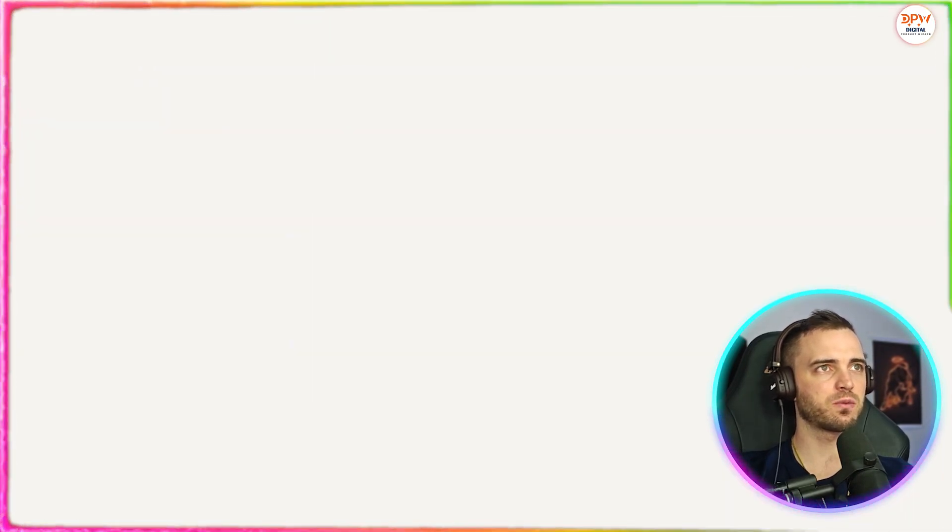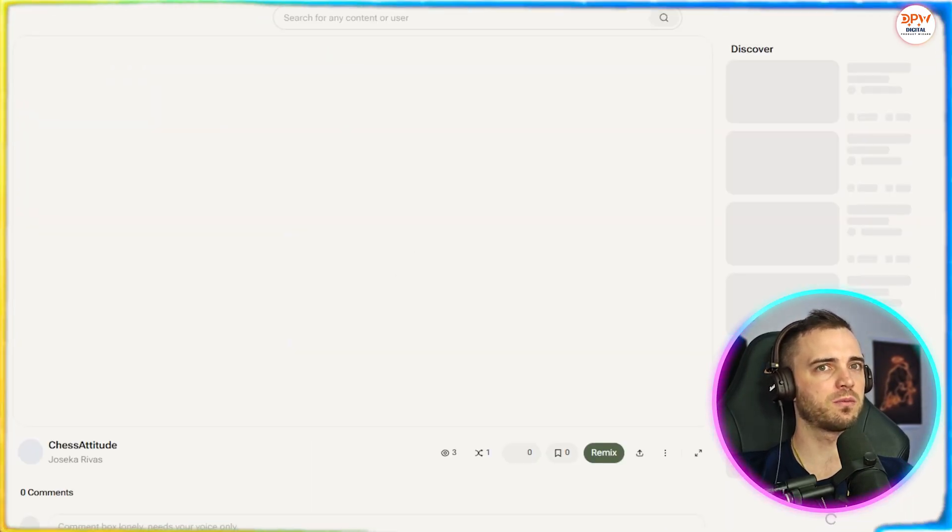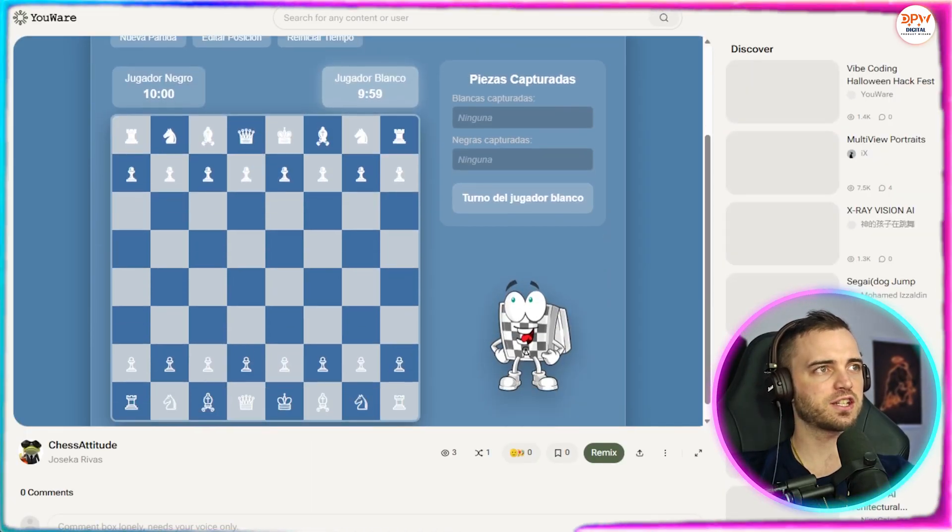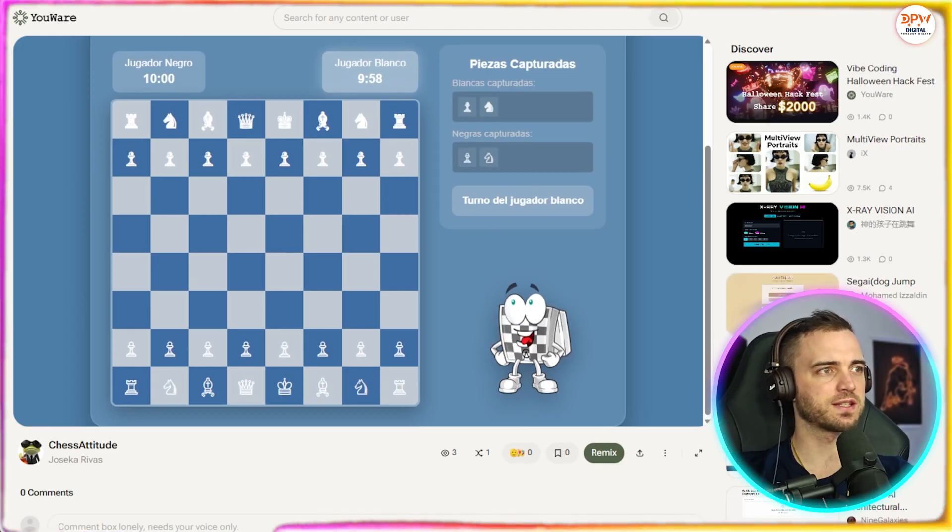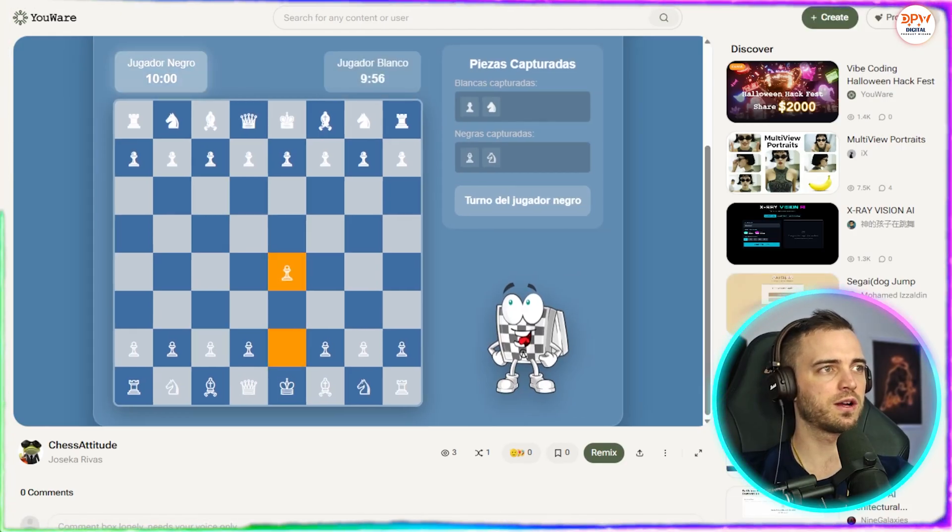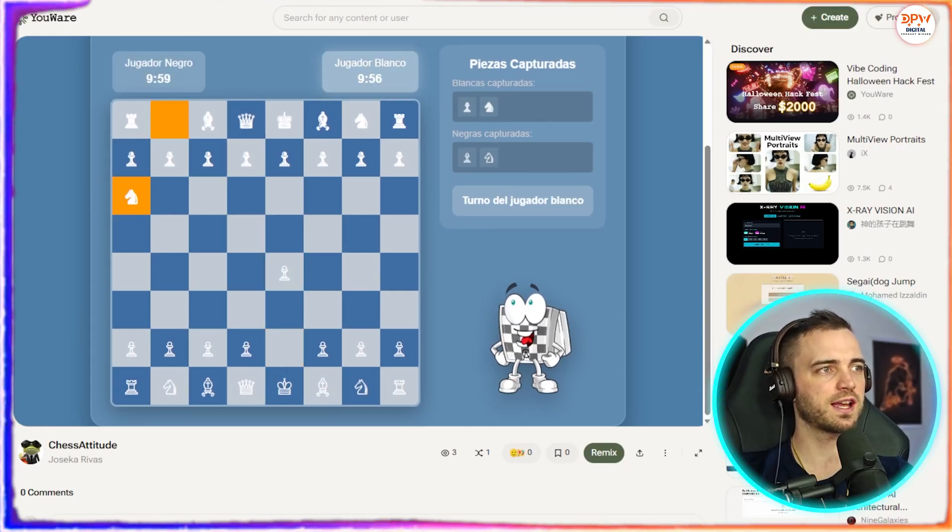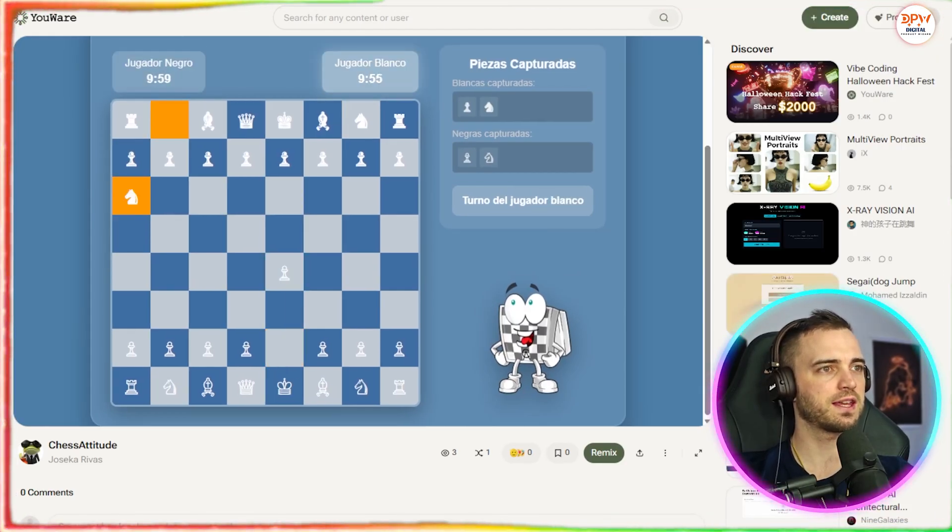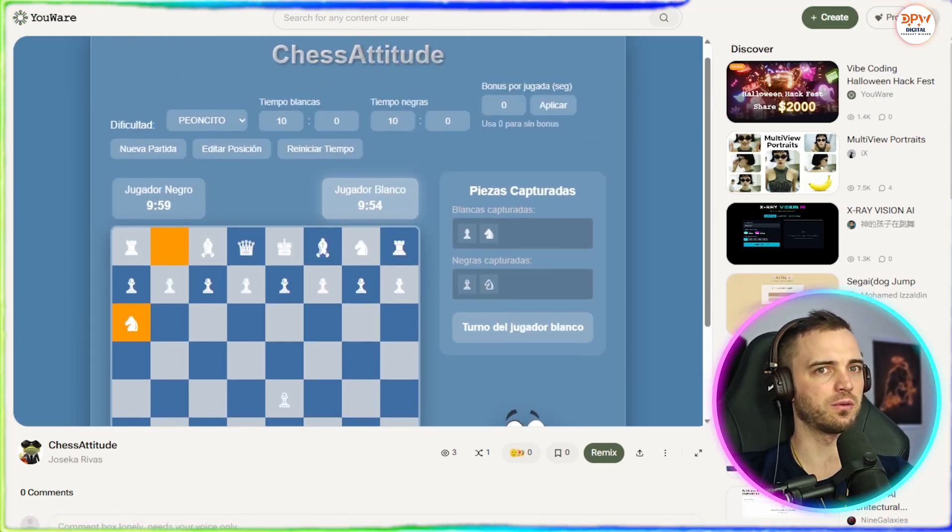So if we were to click on this one, for example, this is a chess app as we can see here, and it fully works, fully functioning app here, which I think is really cool.